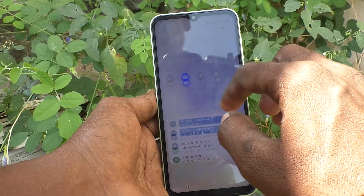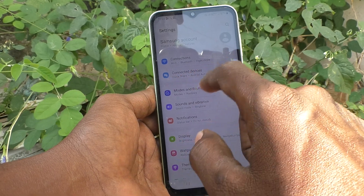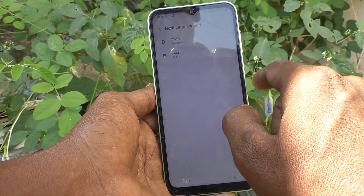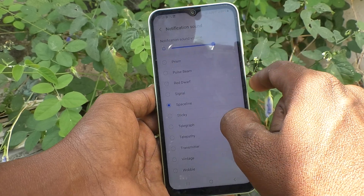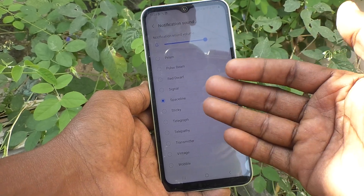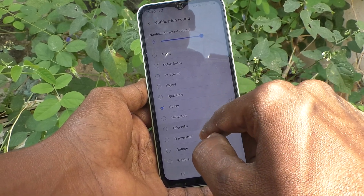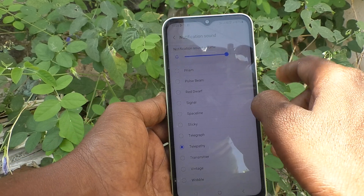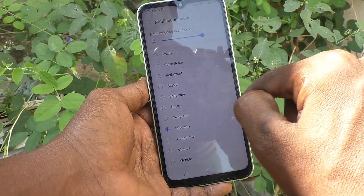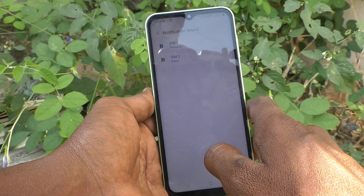First of all, go to the Settings of your phone and go to Sounds and Vibration. Now go to Notification Sound and click on SIM 1. These are the tones available in your phone itself — just select anyone. I have selected this; this sound is now acting as a notification sound for SIM 1.